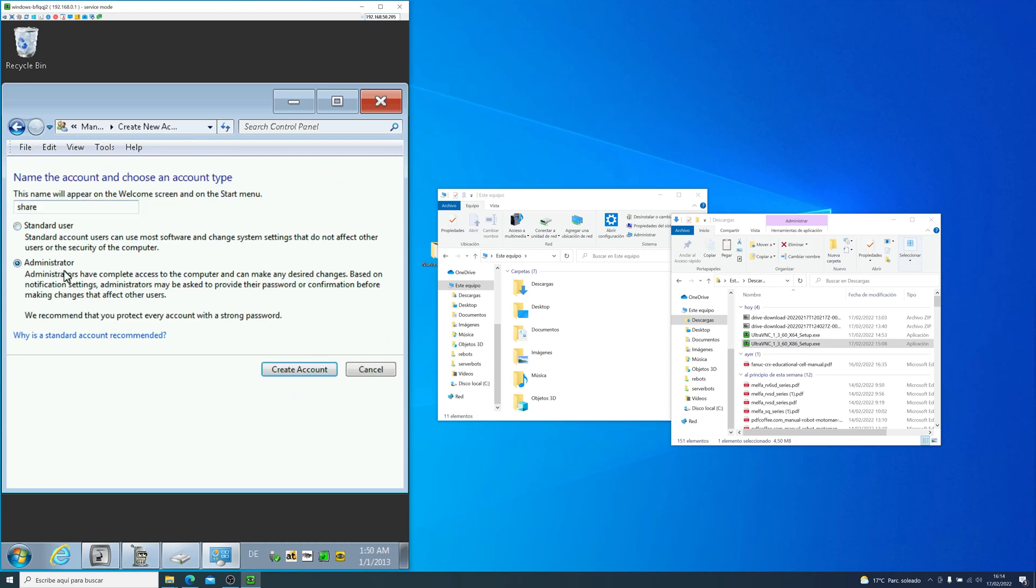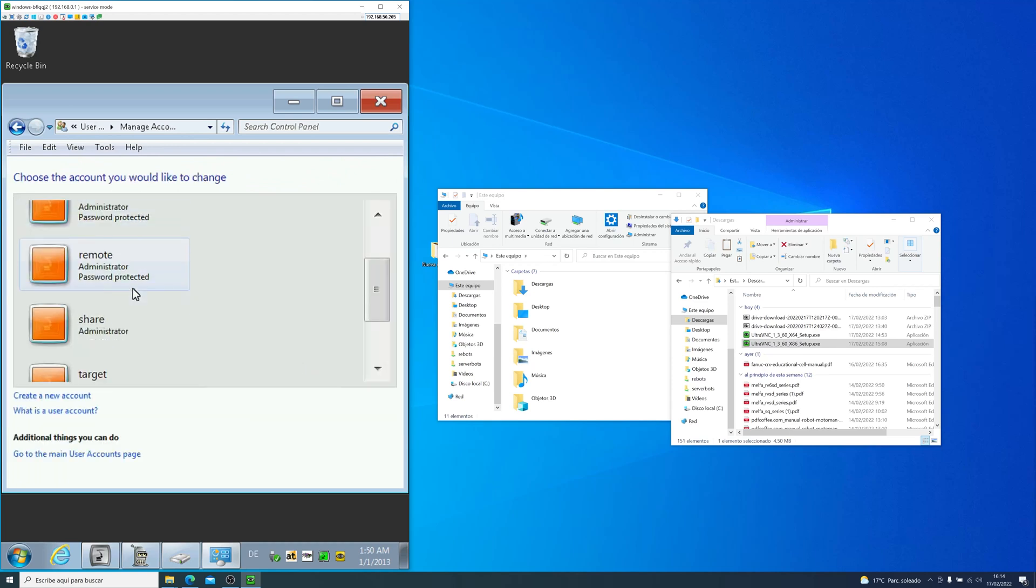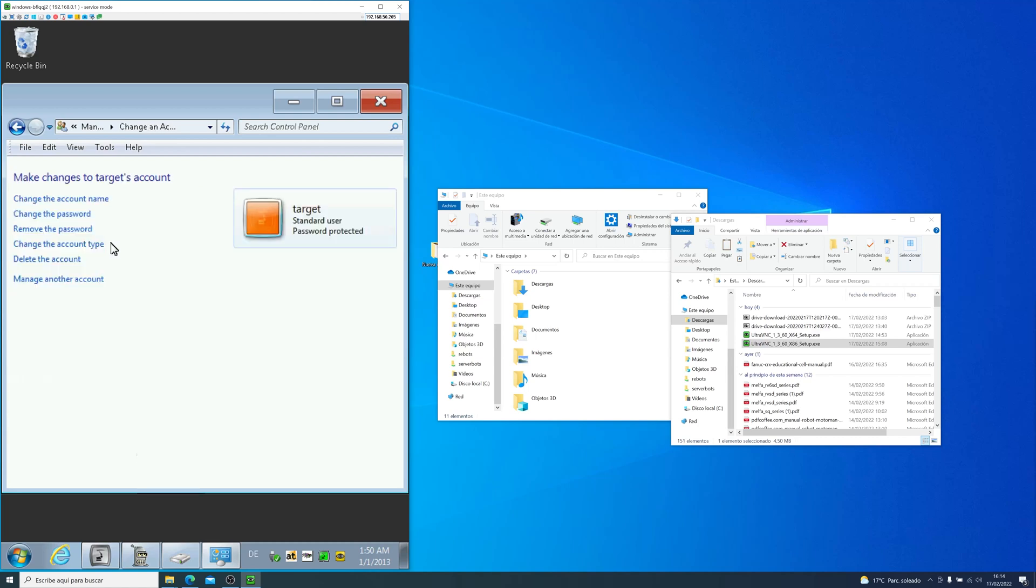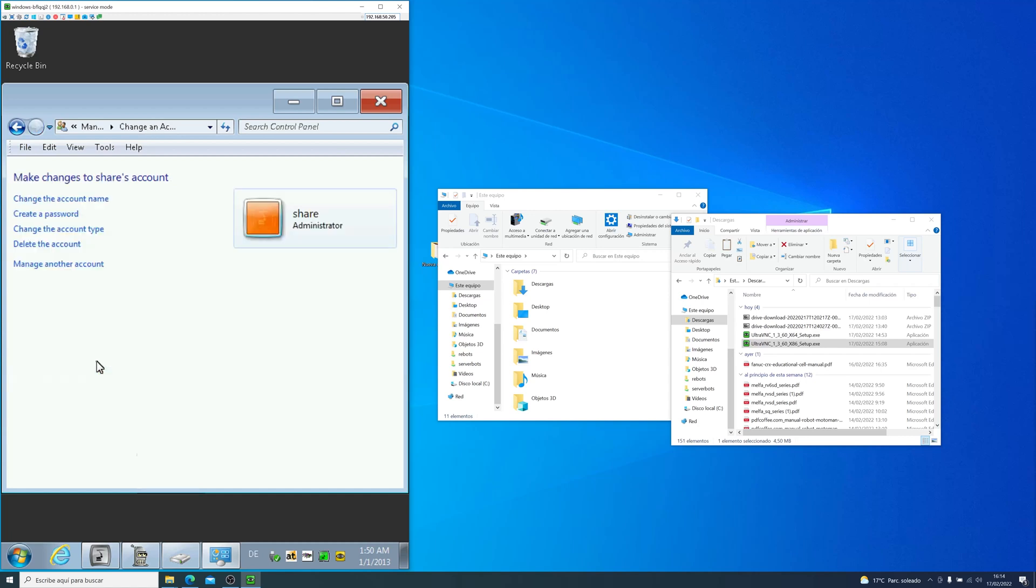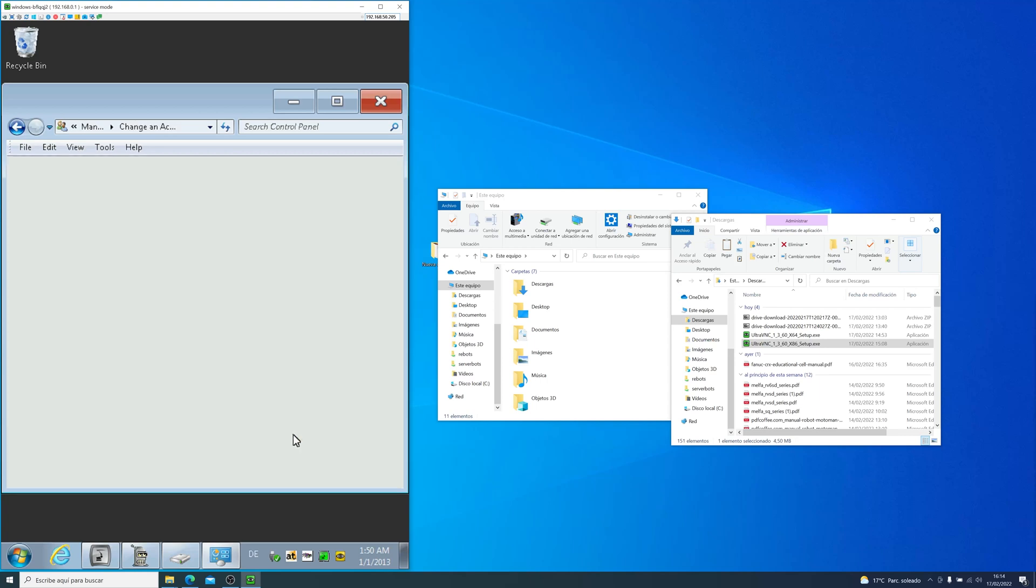So we create a new user. In this example, I will call it share. The user will have to have a password. So we go into the user and create a new password. In this example, the password will be share. We confirm the password. So we type it again, share. And then we will leave a hint, easy hint, share.